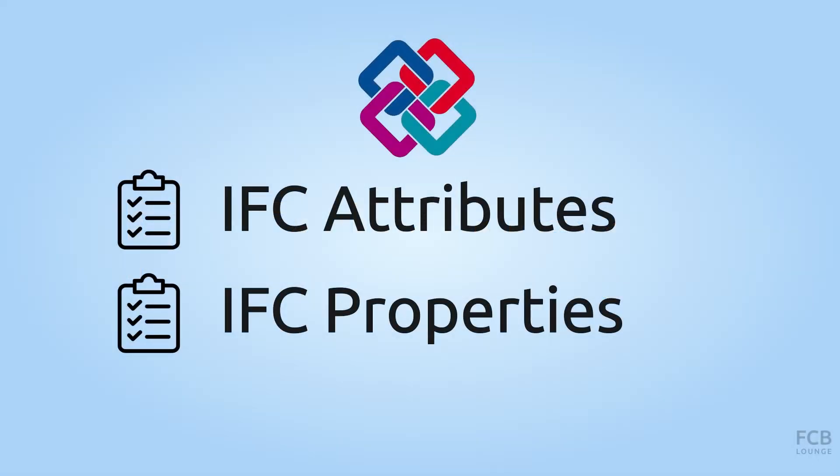Hi, I'm Tom and in this video I will show you how to work with IFC attributes and IFC properties in FreeCAD BIM.